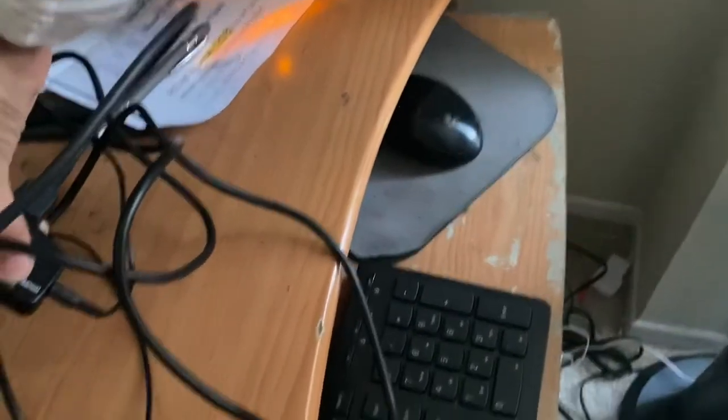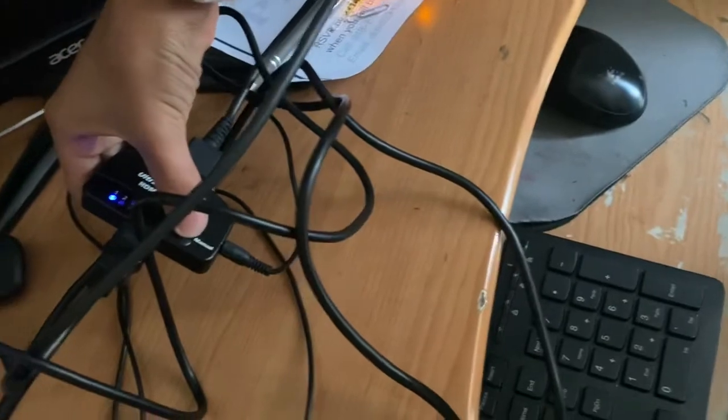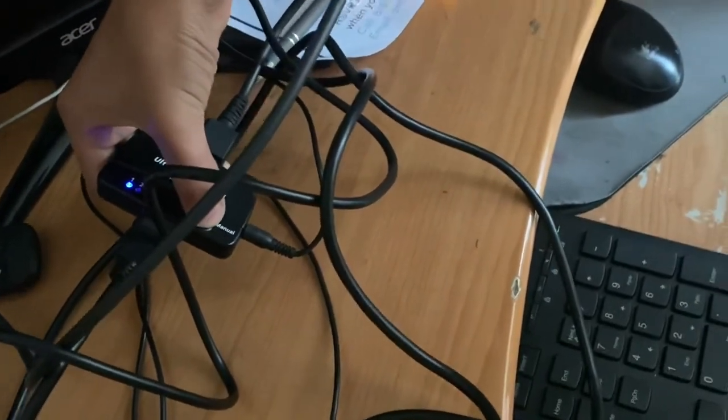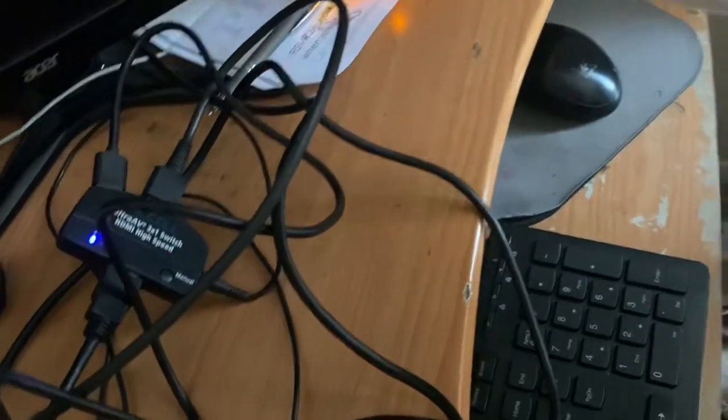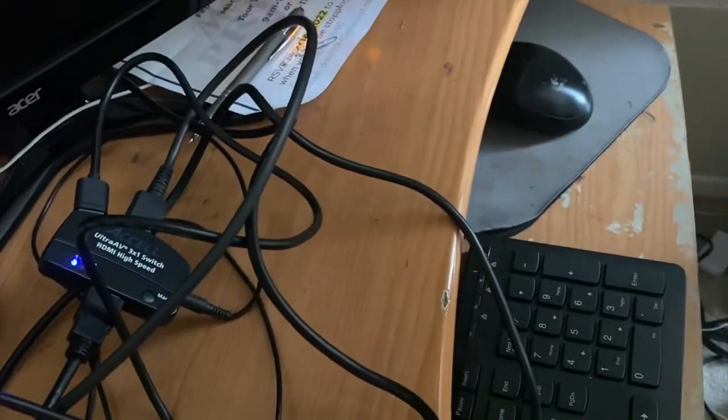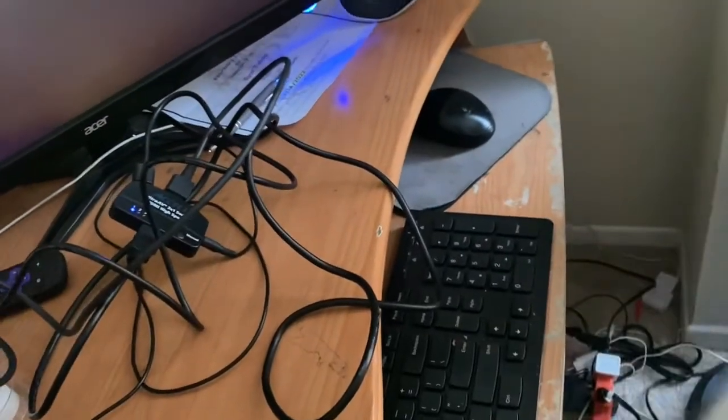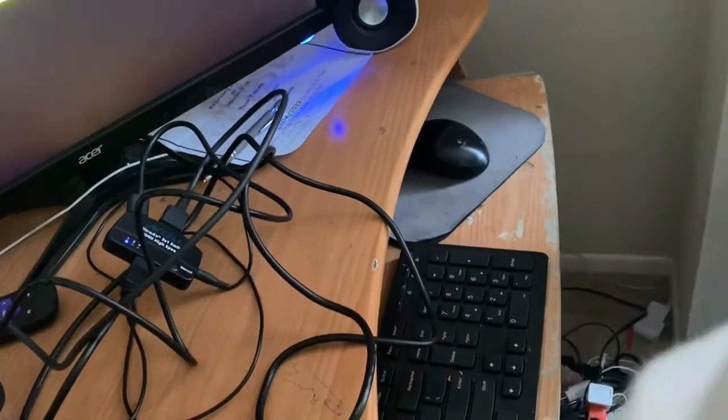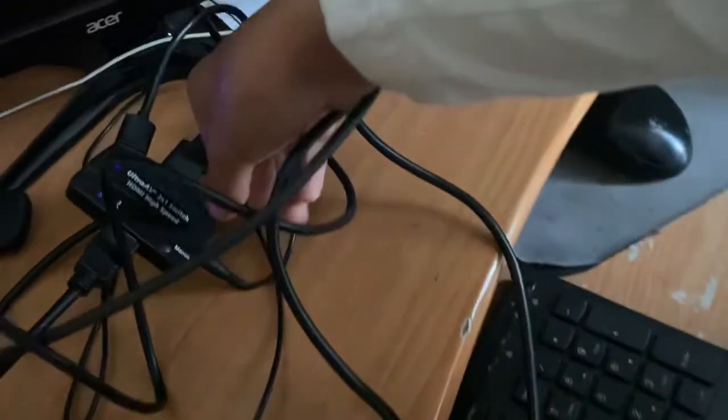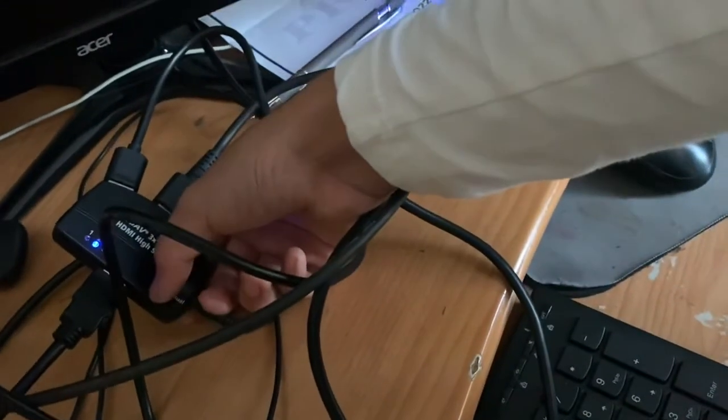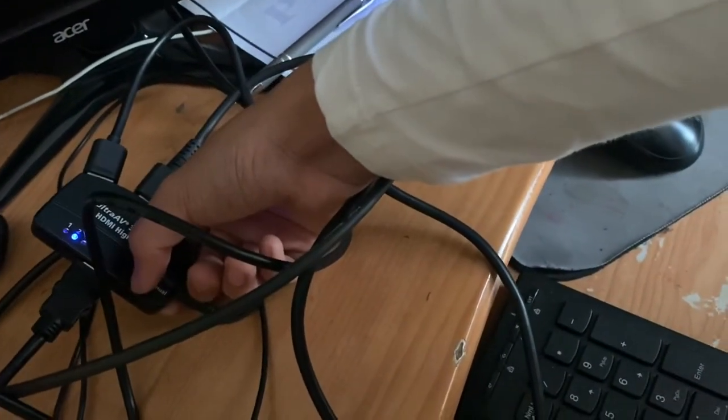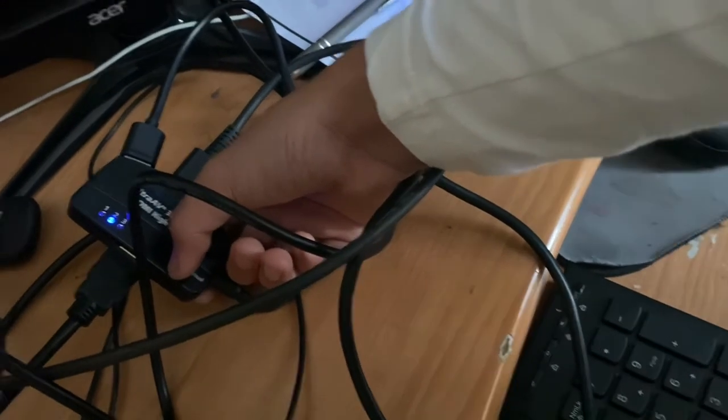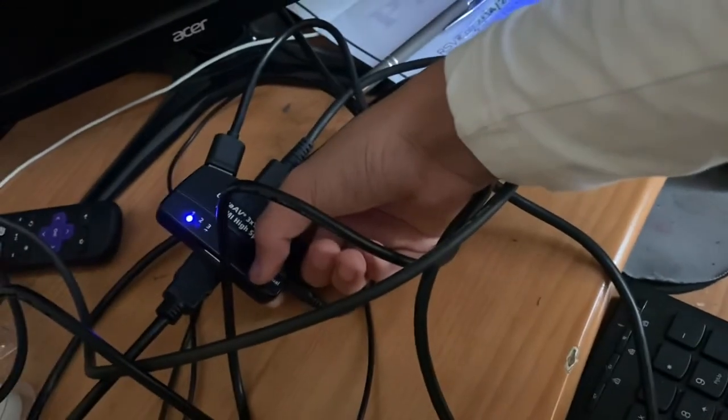If you need to change the input, press this button.